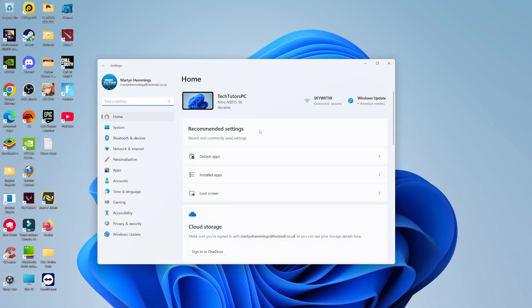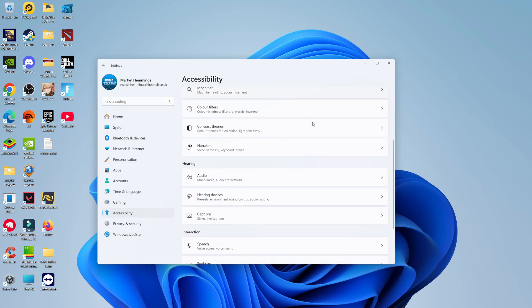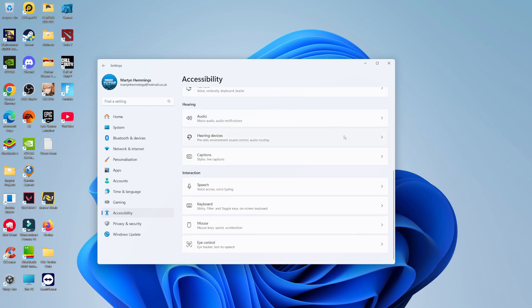Once you've got your Settings window open, come to the left-hand side menu and click on Accessibility. Then scroll down a bit until you see the option for Interaction. You can see the section here, then click on Keyboard.